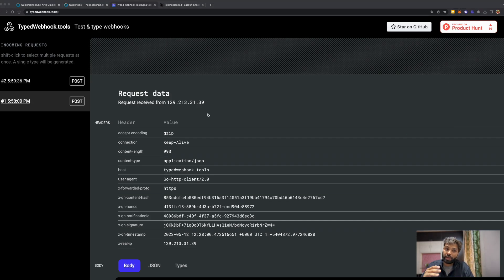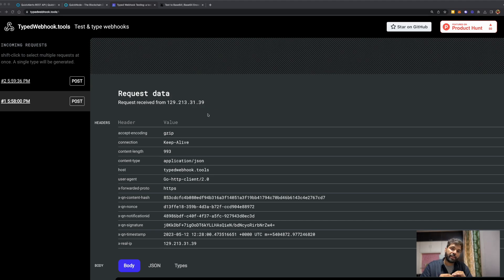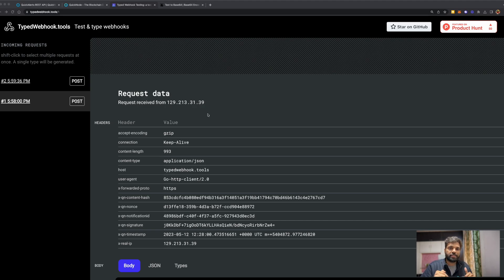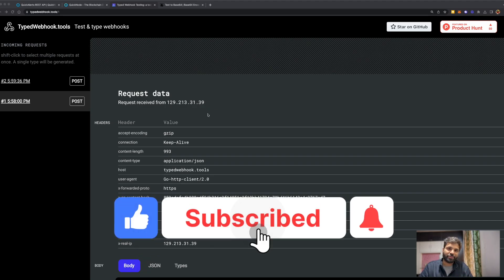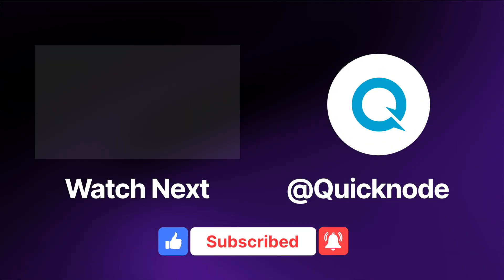The use case of QuickAlerts is not just limited to this — QuickAlerts can be used to track basically any kind of activity happening on the blockchain. Check out the playlist link in the description below, which contains various videos on QuickAlerts showing how you can build Telegram bots, Discord bots, or email notifications. If this video was helpful, make sure to like the video and subscribe to our YouTube channel for more such videos. Thank you.